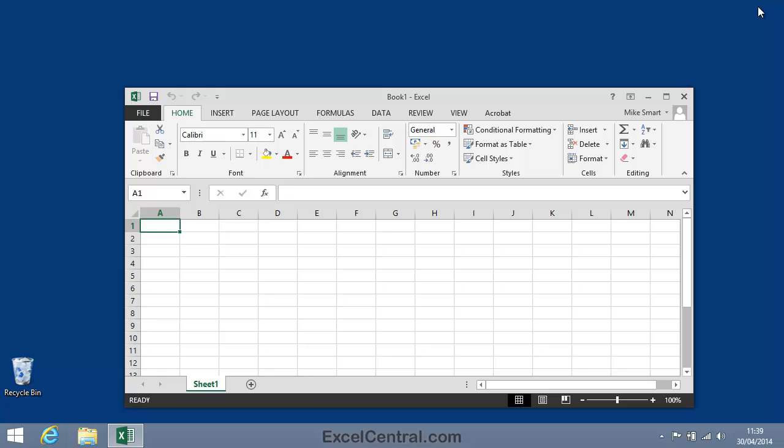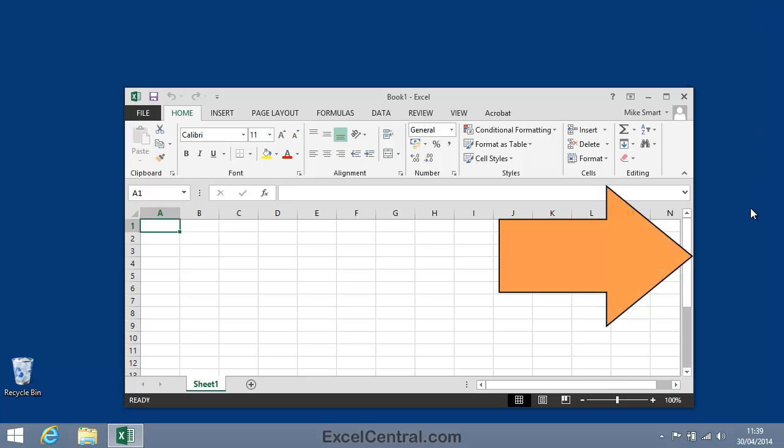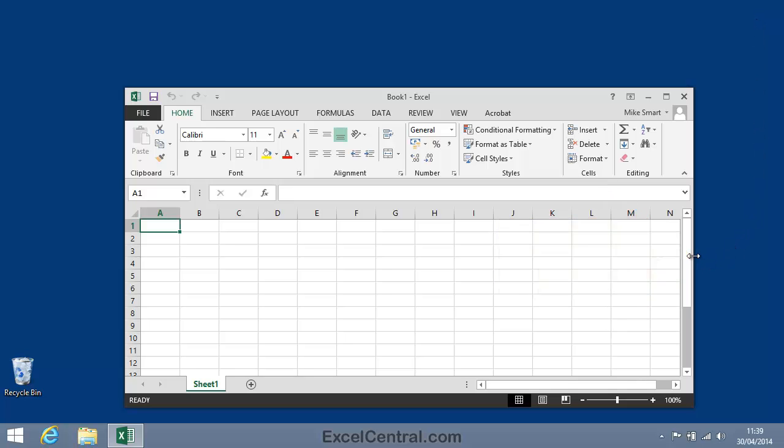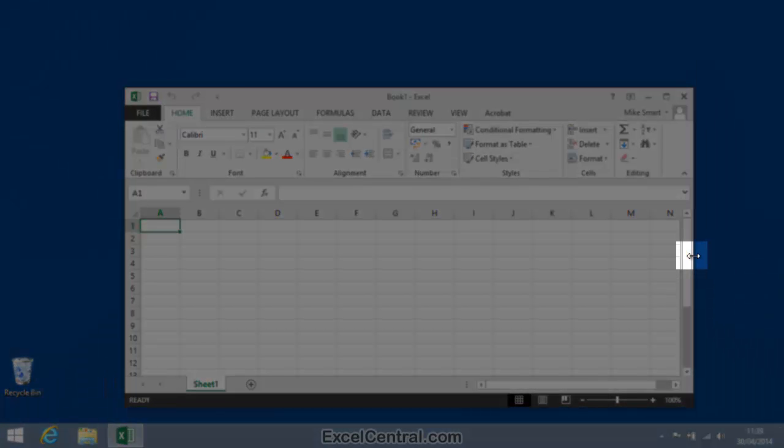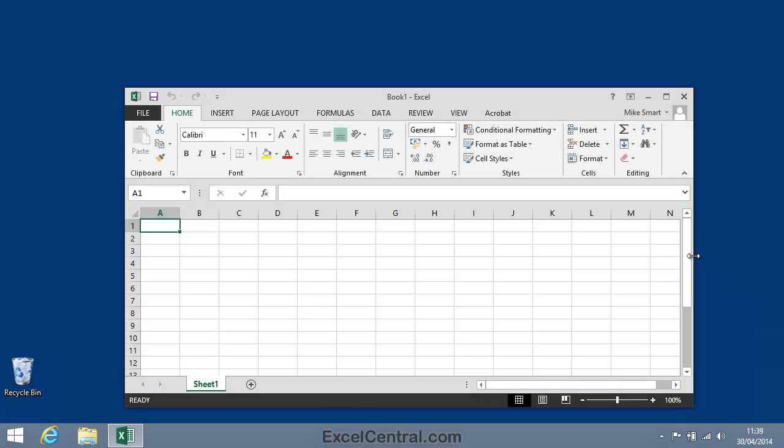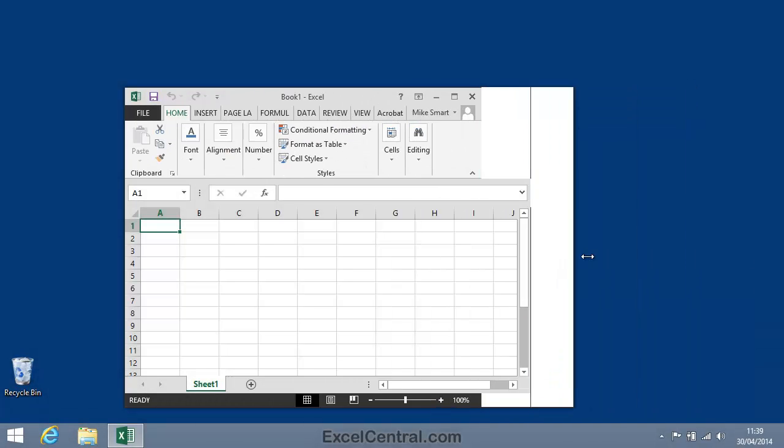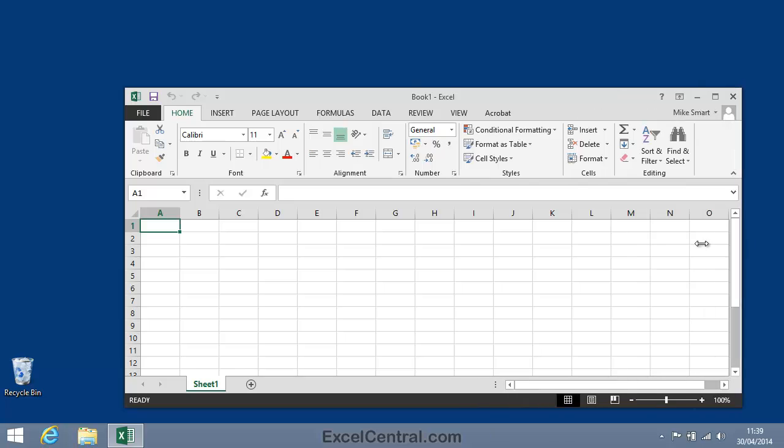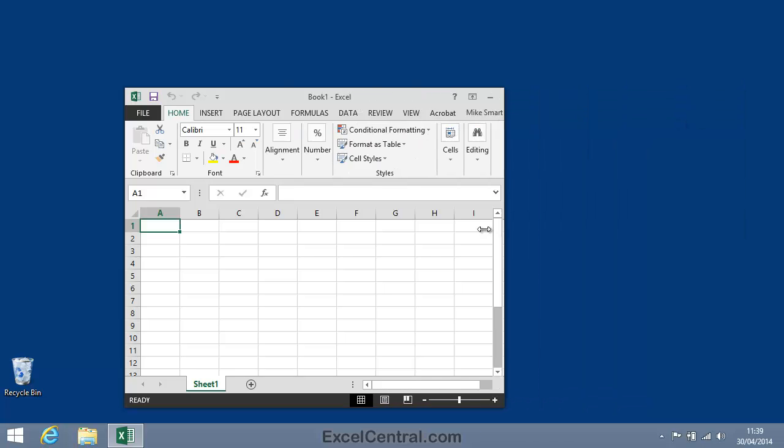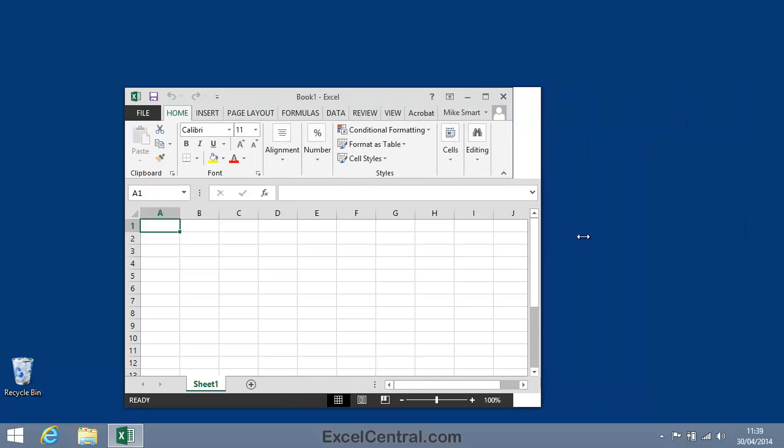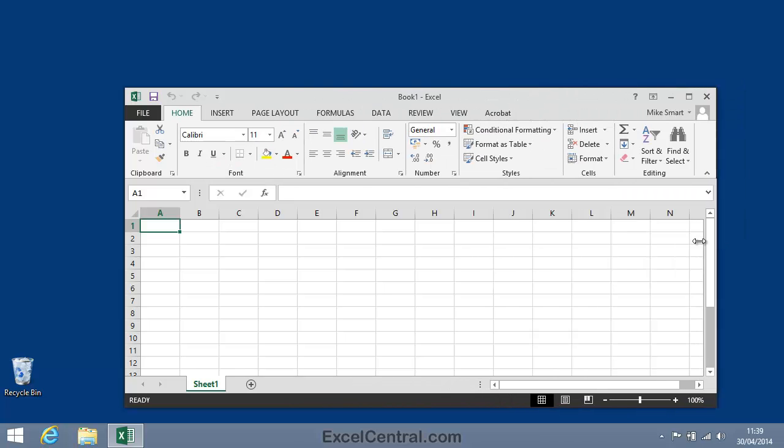When Excel has been restored down, you're able to resize the Excel window. If I hover over the right hand border of the window, you'll see a double headed arrow cursor shape. And if I now hold down the mouse button and drag, I can resize the window in the horizontal plane, making it wider or narrower.